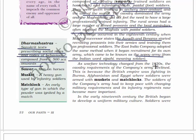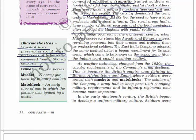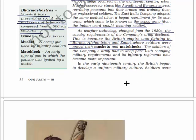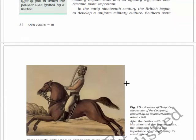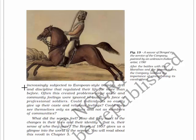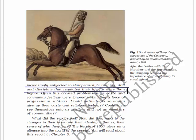The soldiers of the company army had to keep pace with changing military requirements and its infantry regiments became more important. In the early 19th century, the British began to develop a uniform military culture. Professional soldiers were increasingly subjected to European-style training, drill, and discipline that regulated their life far more than before. Often this created problems as caste and community feelings were ignored in building a professional army.